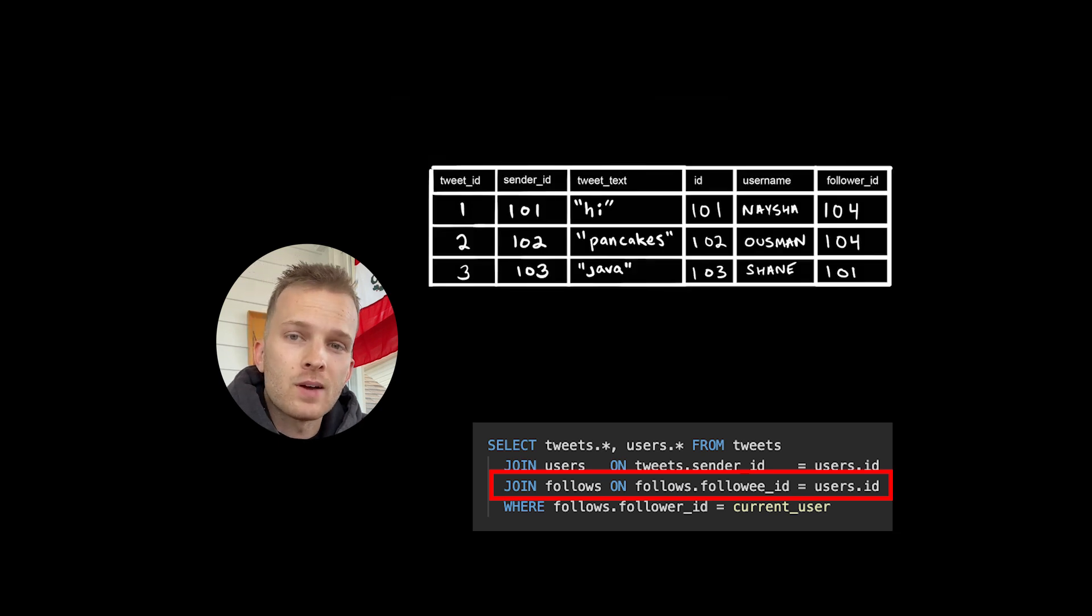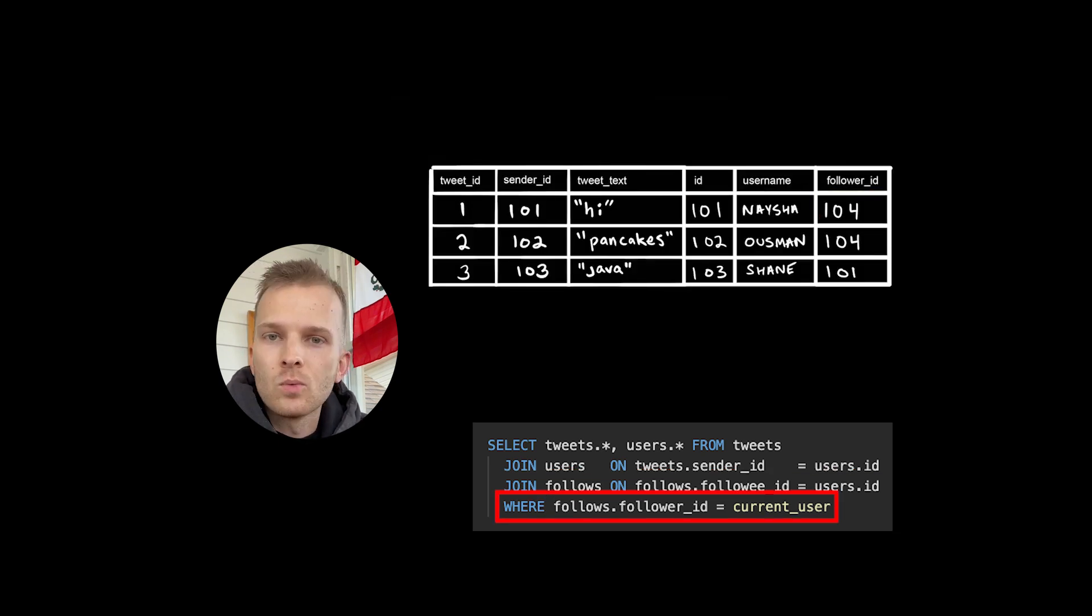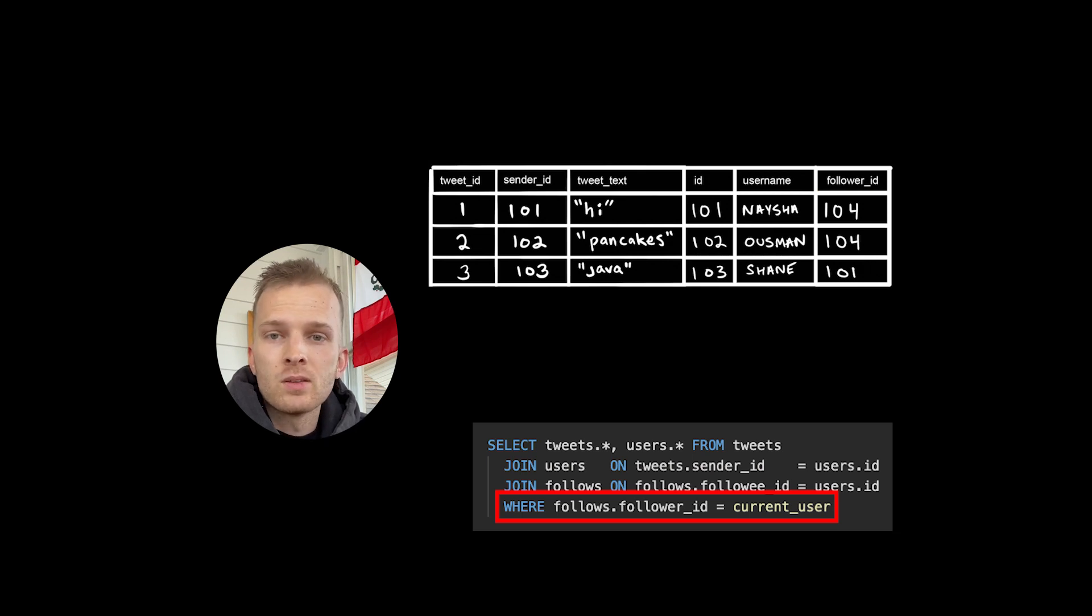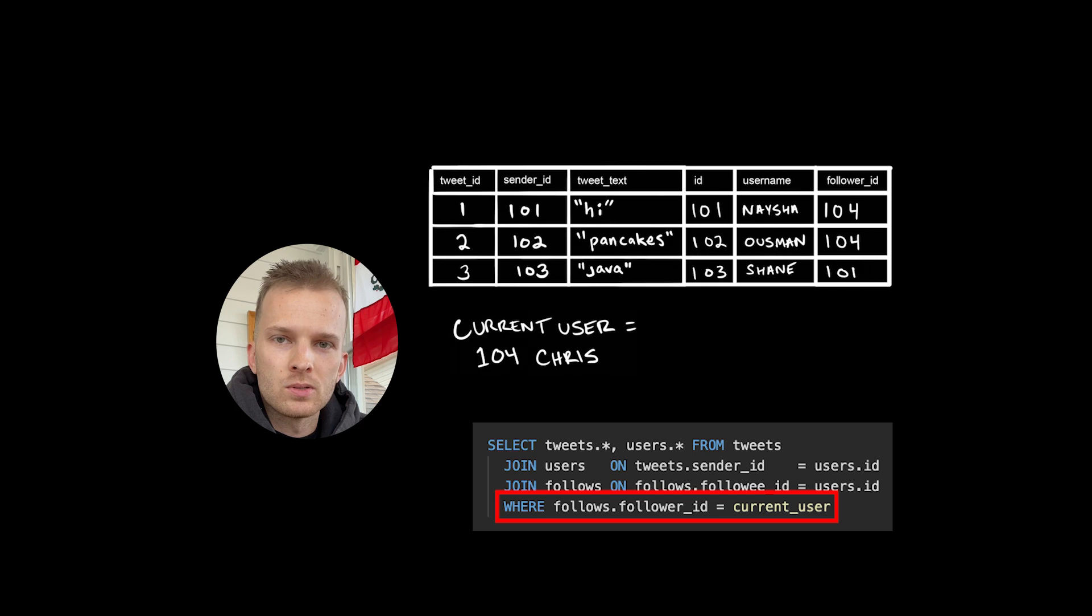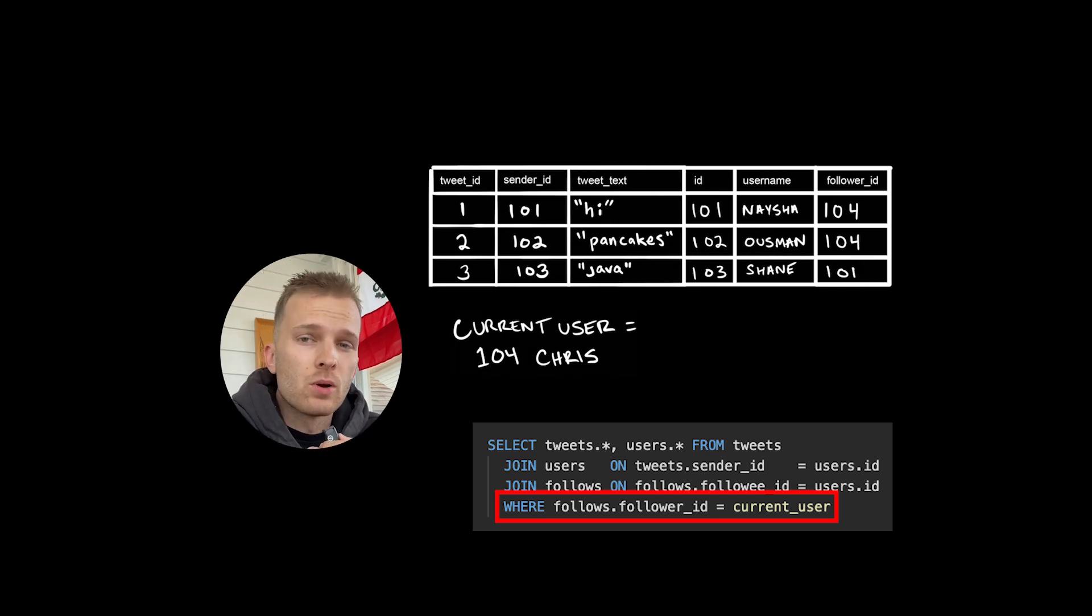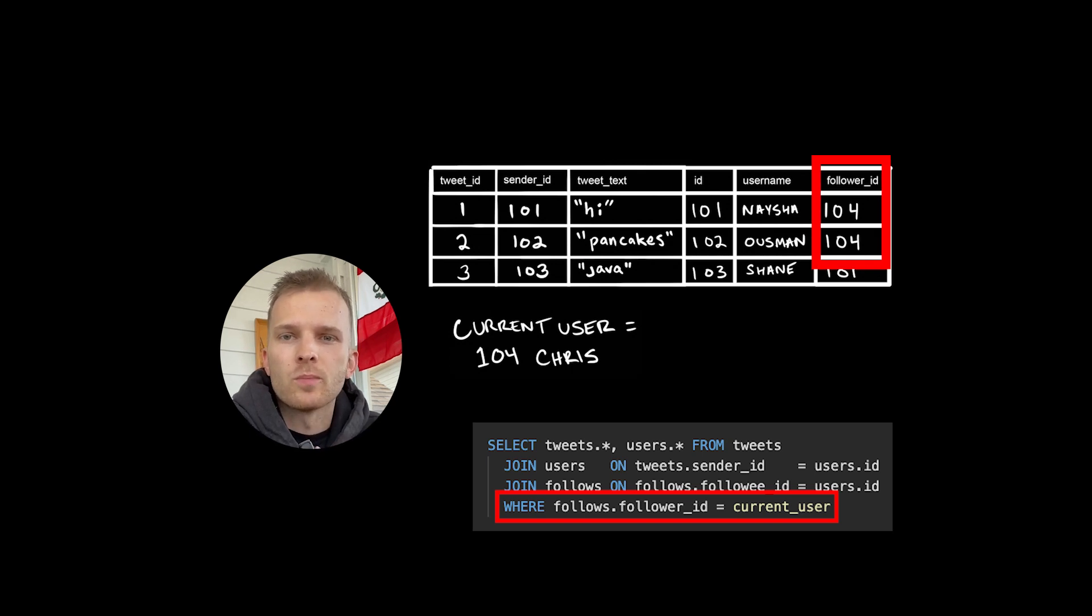Now we've identified users who are being followed and by whom. Where follows.followerID equals current_user. So we're assuming here that we've previously defined some current user. Let's say that that user is user 104. So we apply a where clause to filter the rows where follower ID matches the current user, which is 104.